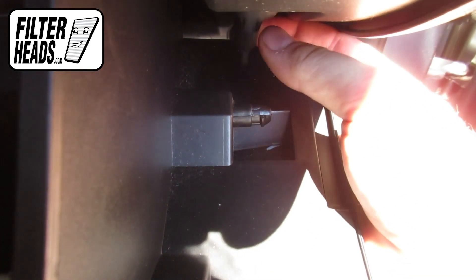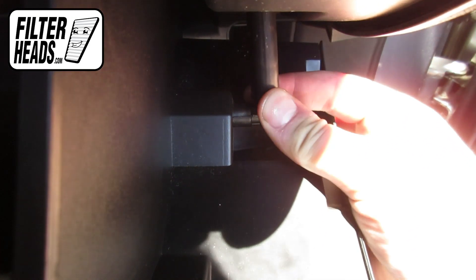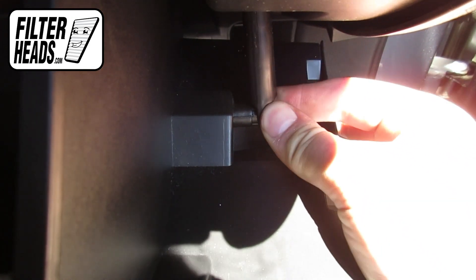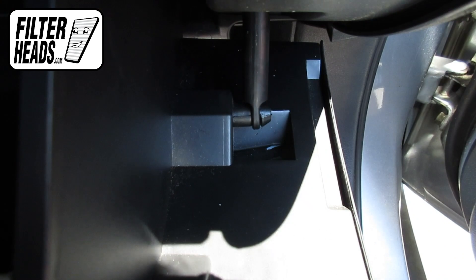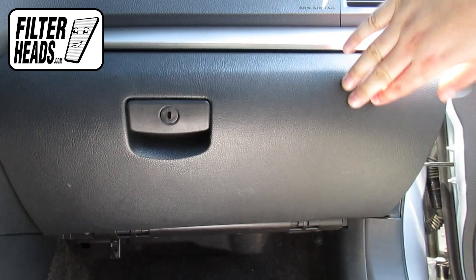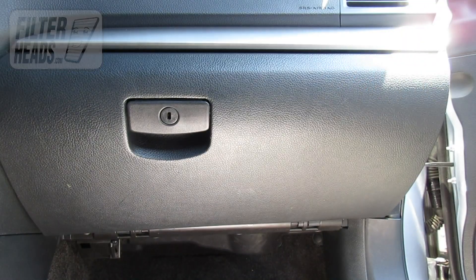Hook the dampener arm back onto the glove box. Close the glove box.